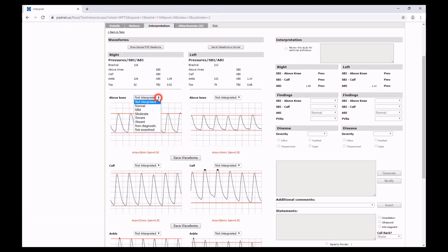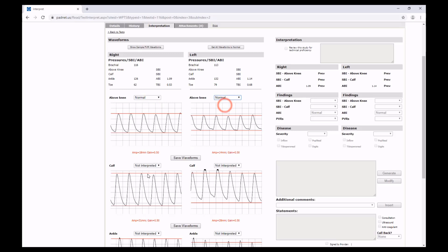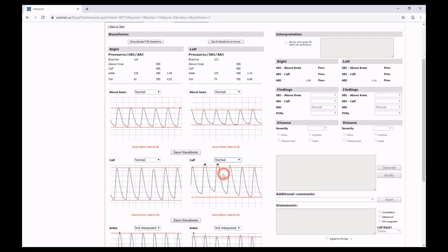To begin your interpretation, go through and select your rating for each of your PVR waveforms.